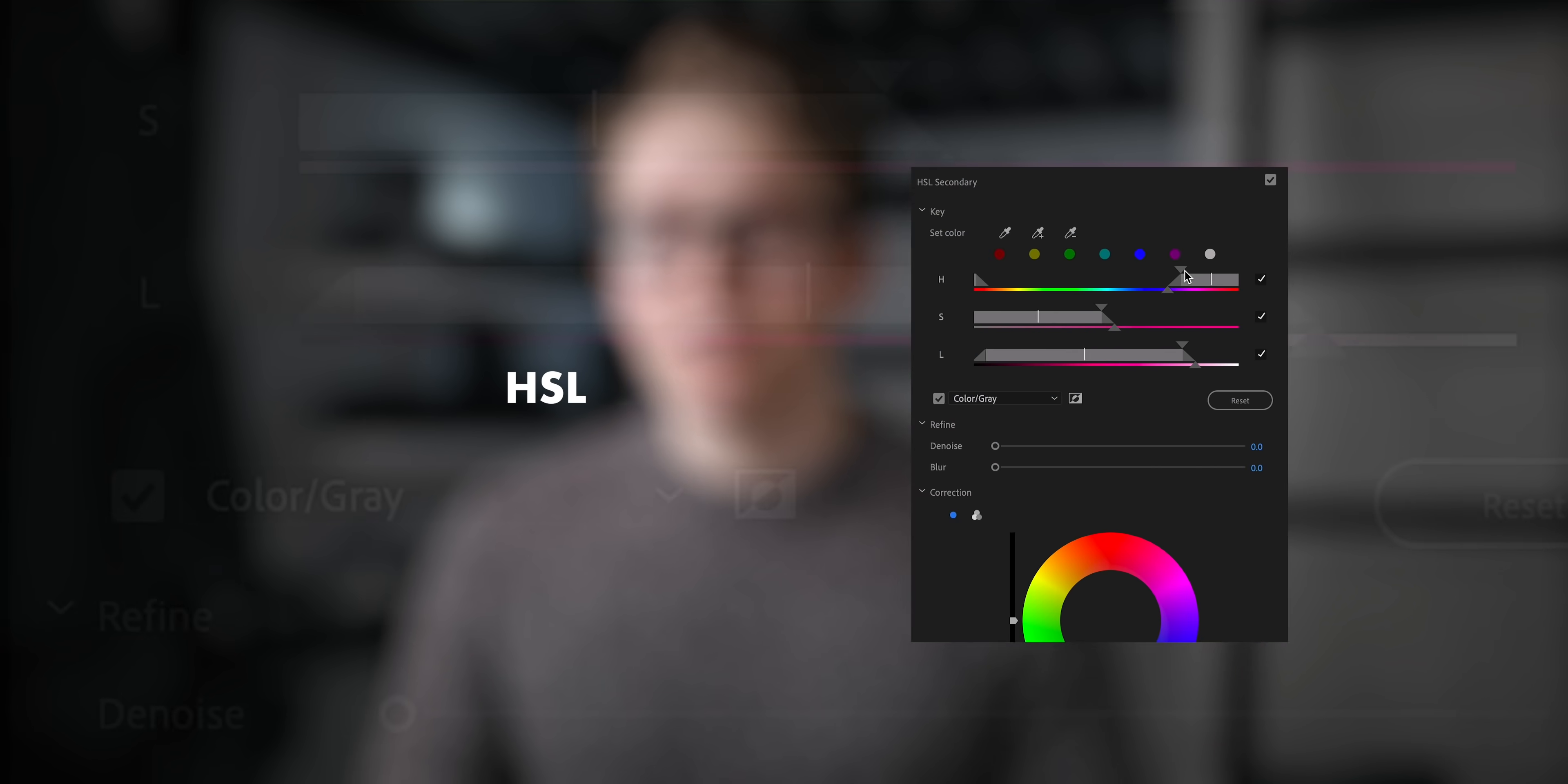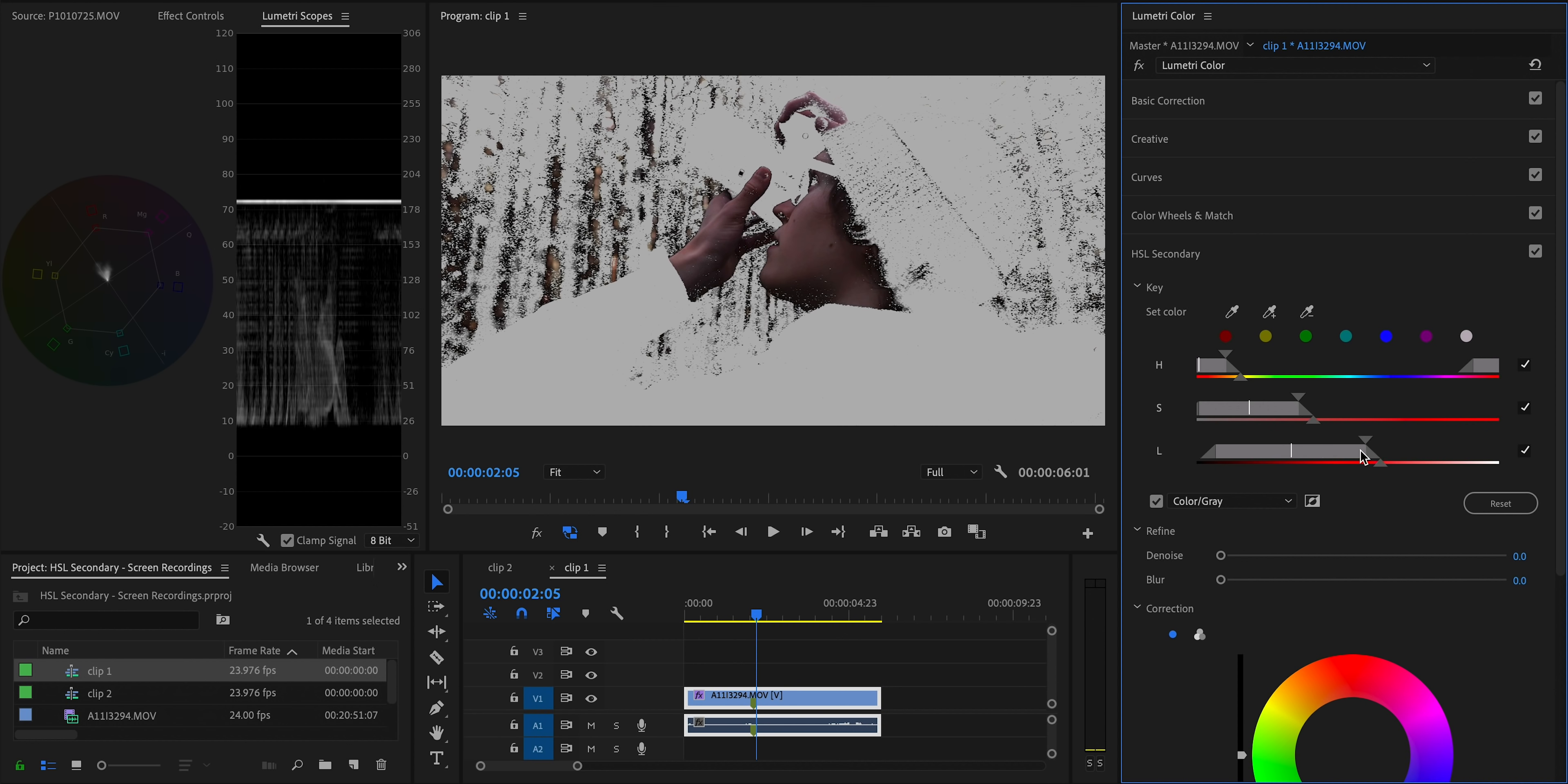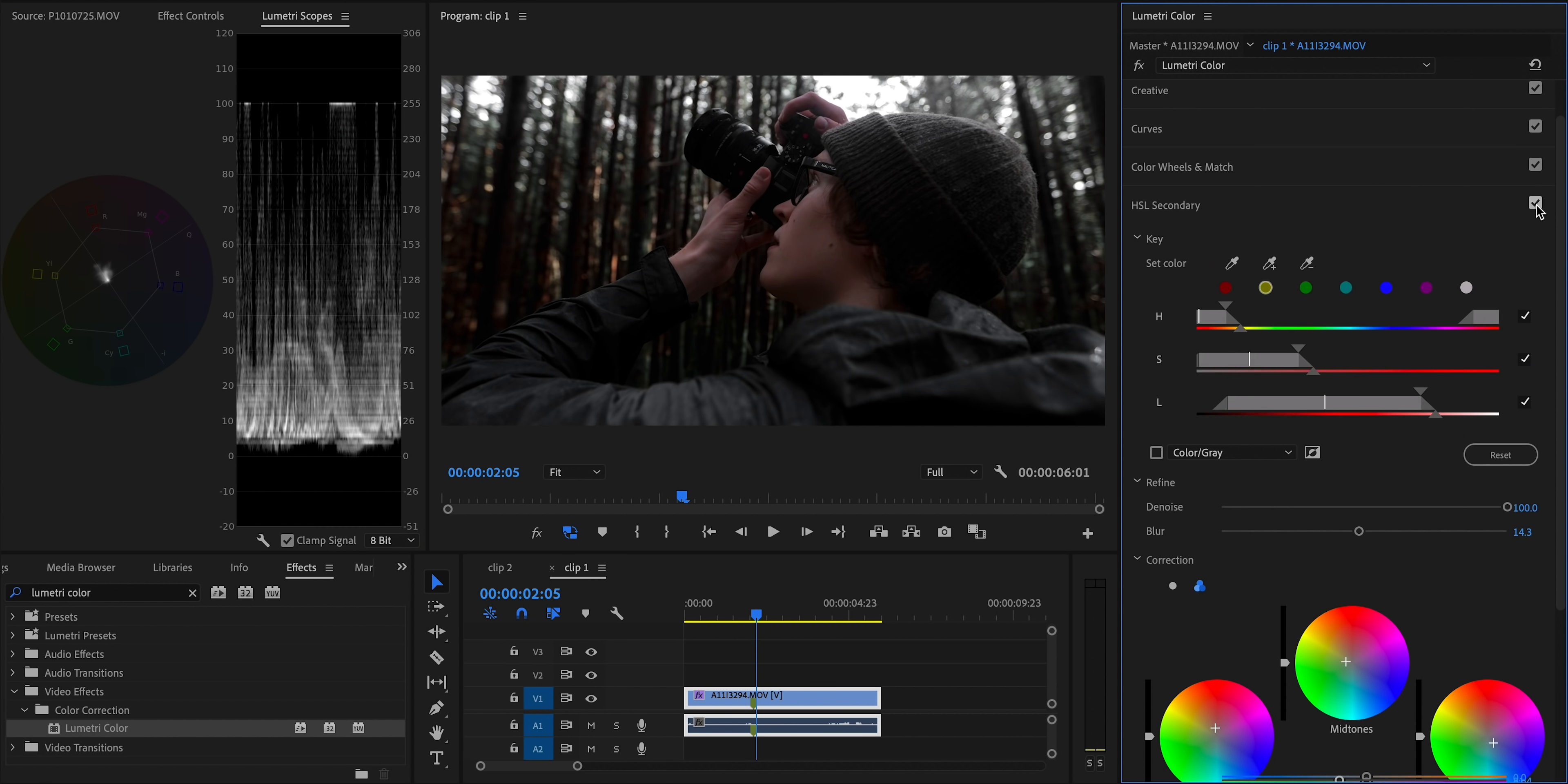And that effect is called HSL Secondary. The tool is a part of Lumetri Color in Adobe Premiere Pro. But if you're a DaVinci user or a Final Cut Pro user, there are similar tools in those programs as well. And basically all HSL Secondary does is allows you to select a specific color and make adjustments to it. There's a good chance that you know about it and have even used it in your grades before. But in this video, I wanted to show you a couple interesting creative ways to use it to really enhance your grading.